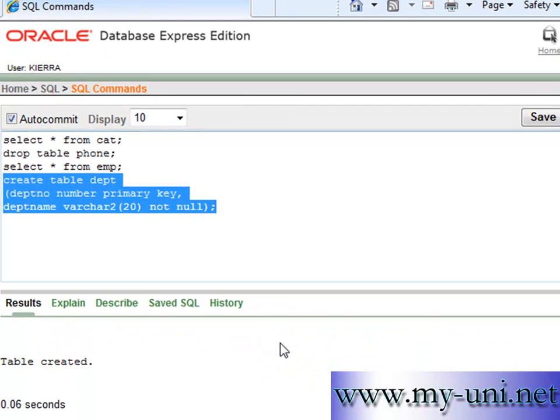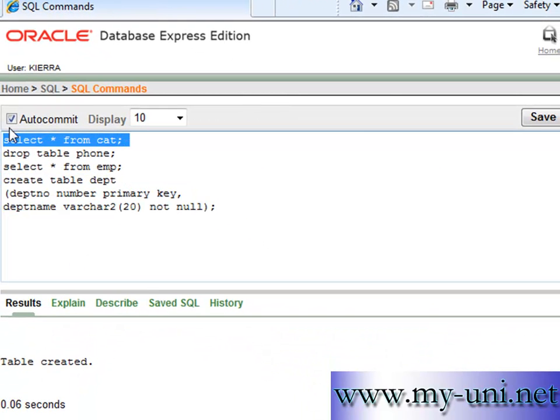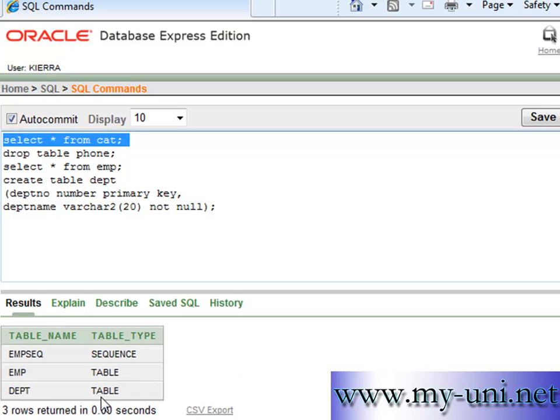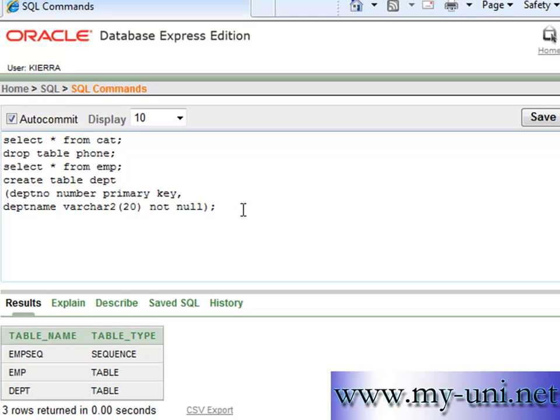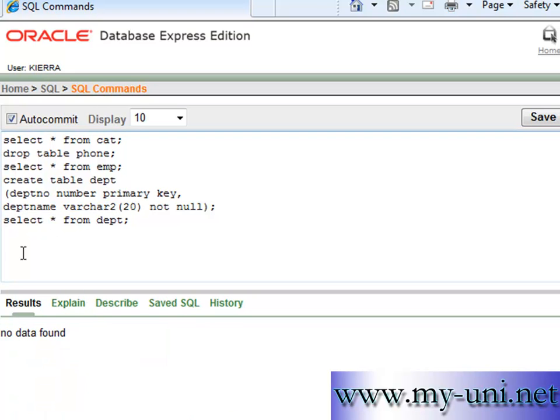And table created. At the moment it should have three objects now. This is the table that we just created. There's no data in department table. No data found.